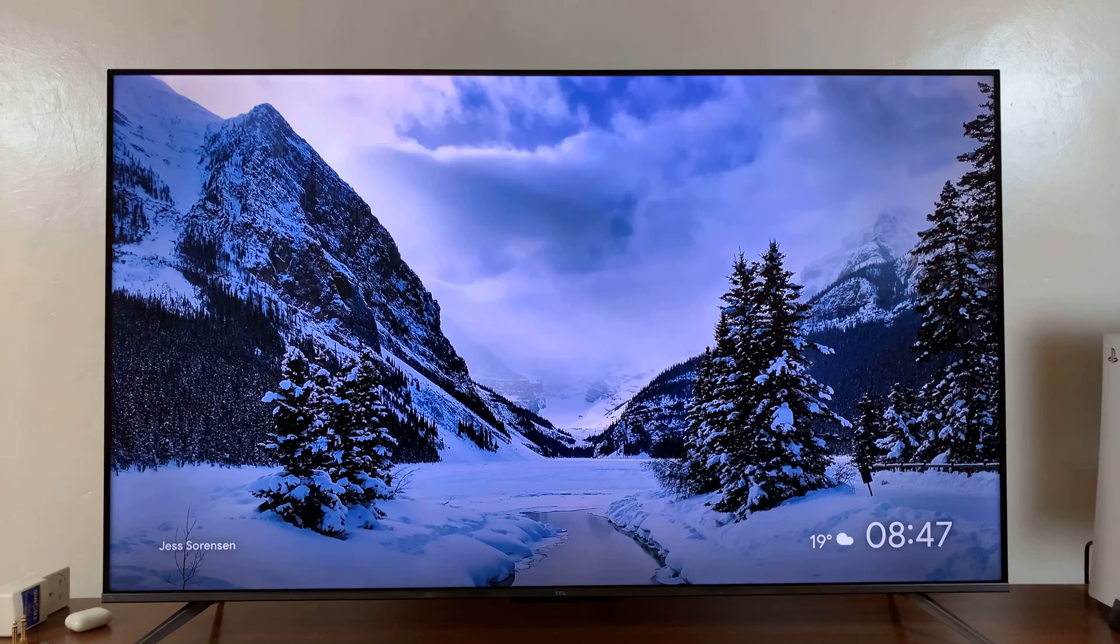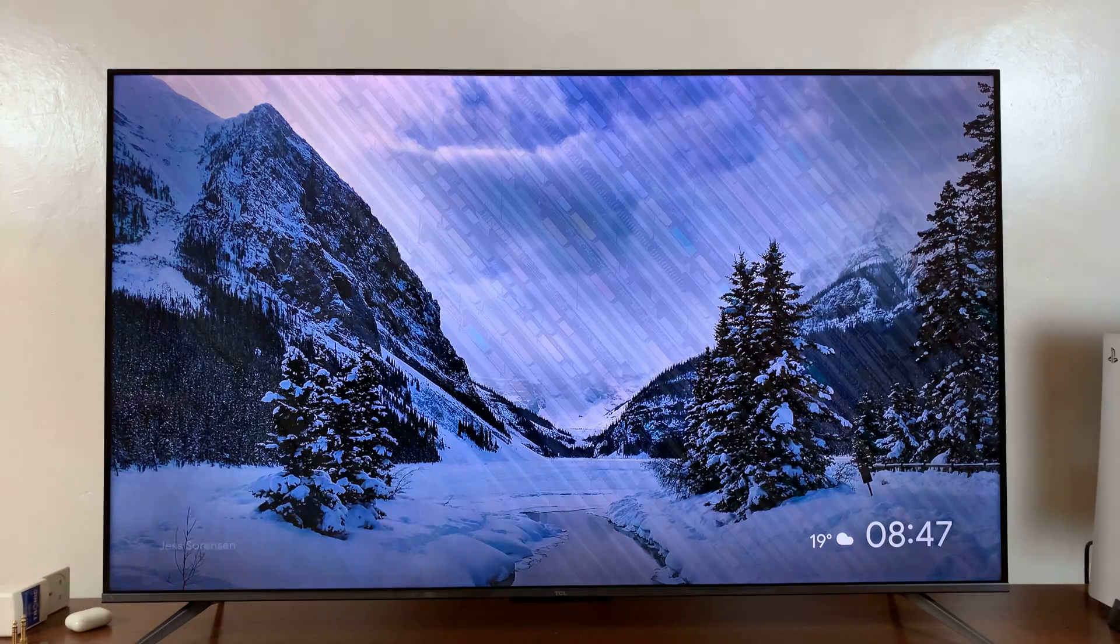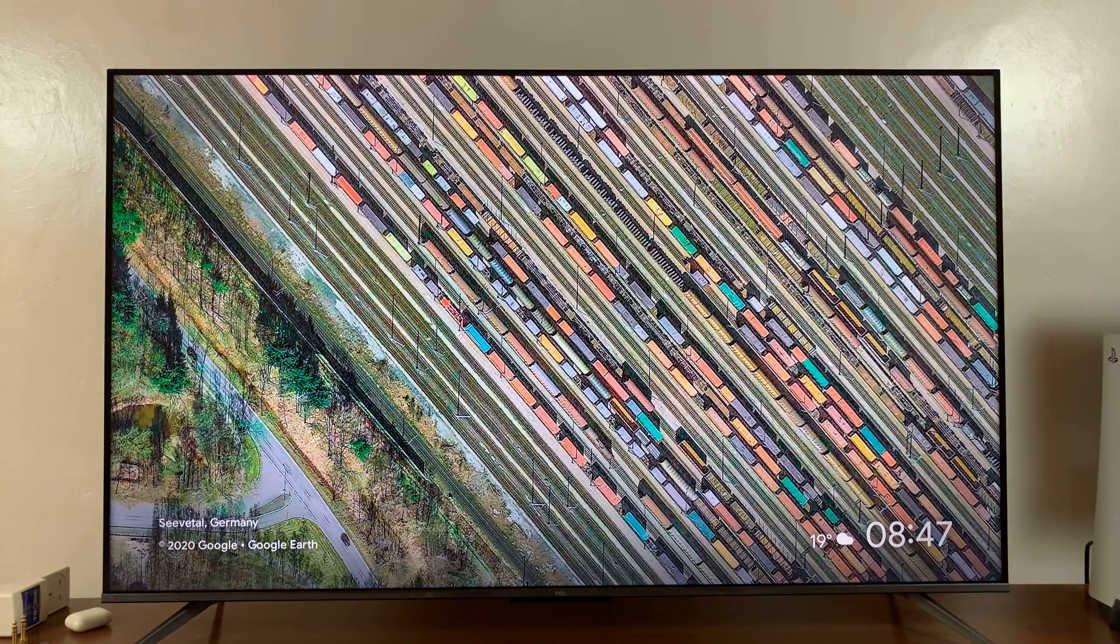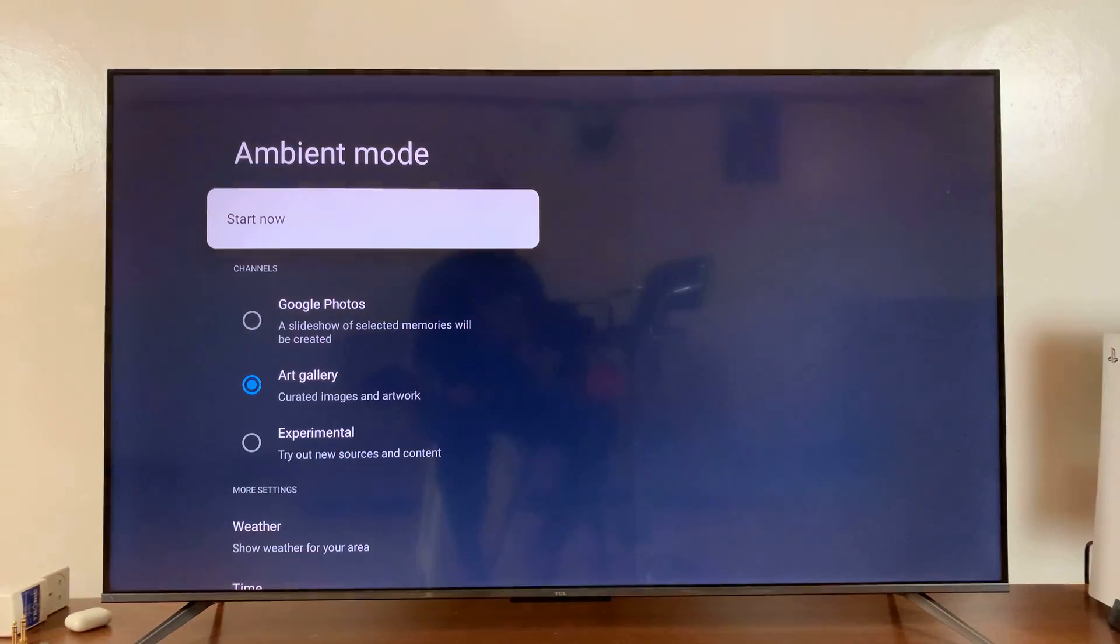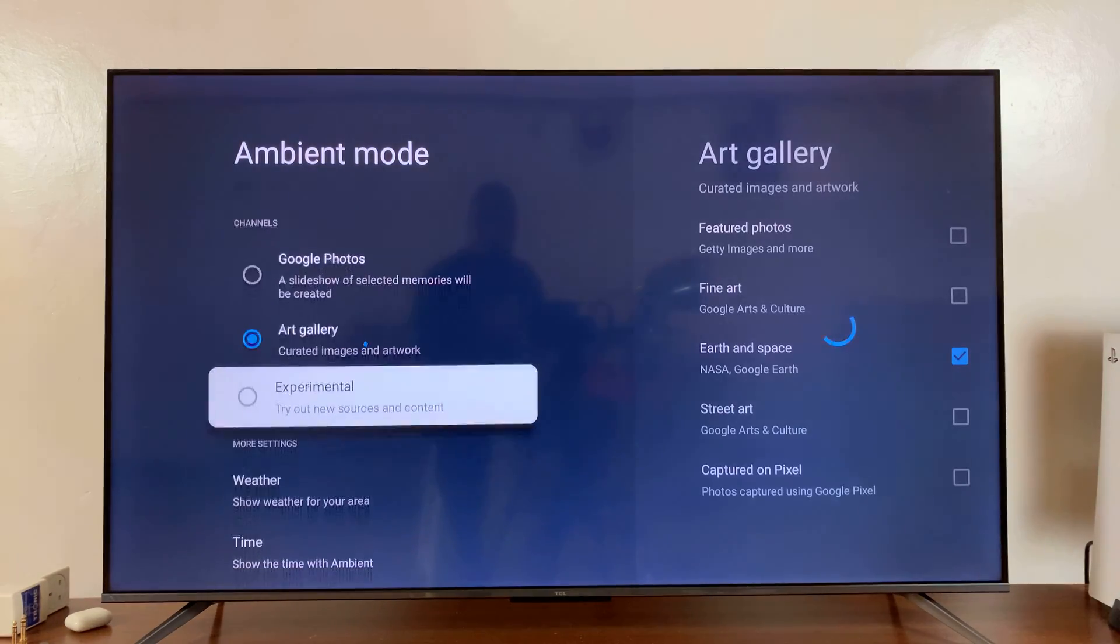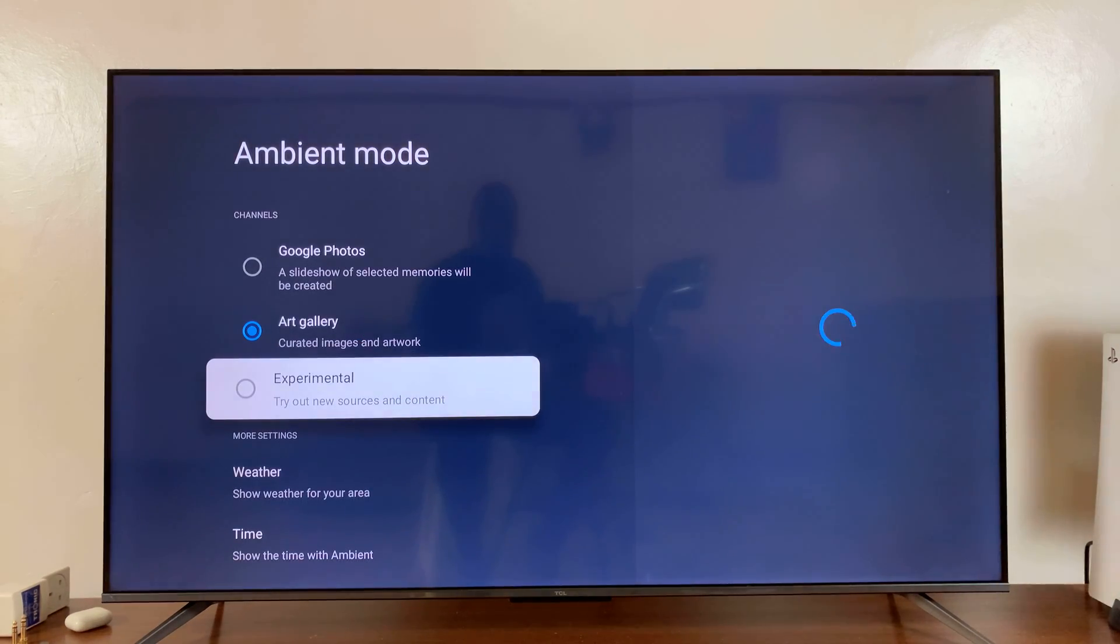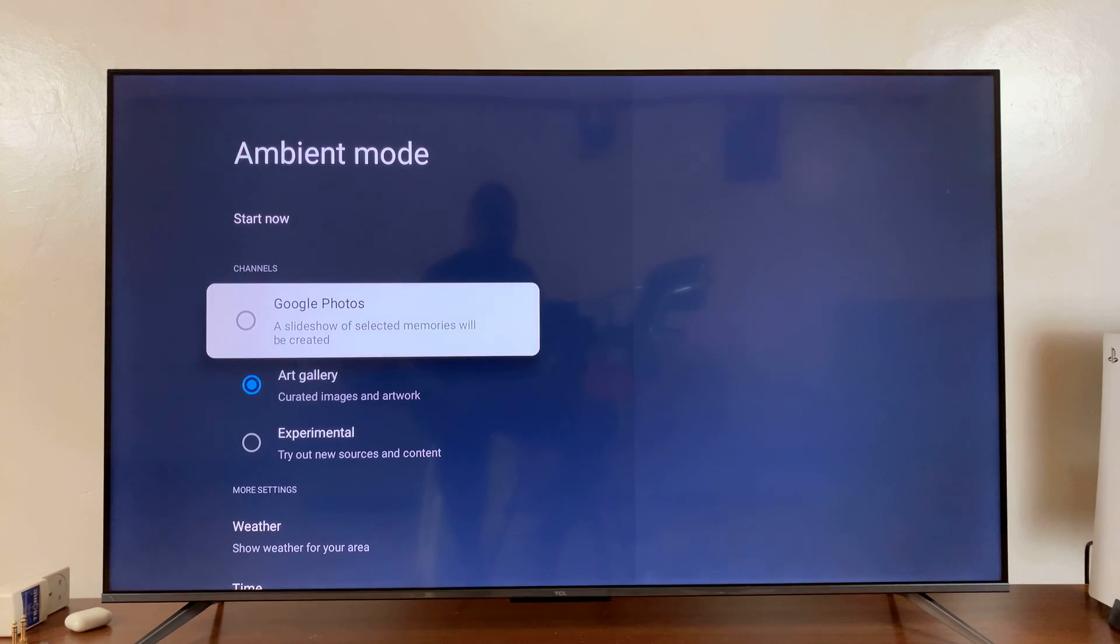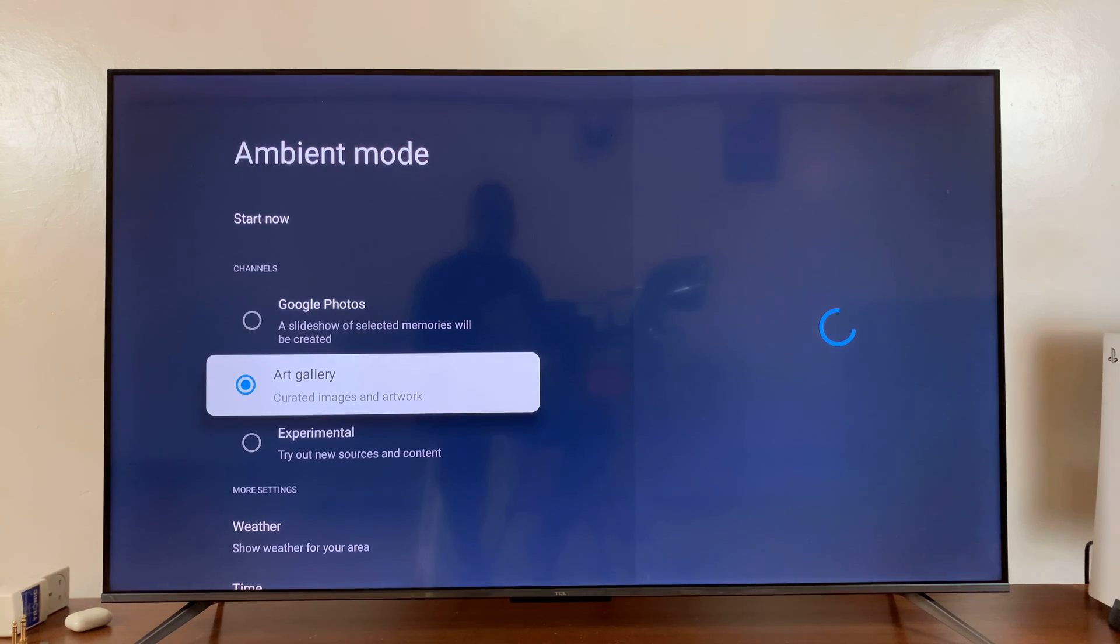So let's just skip to the next one. And that's it. So that is basically how to choose the screensaver categories you want on your TCL Google TV.